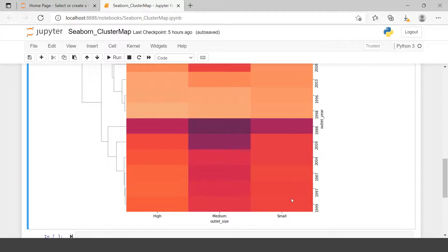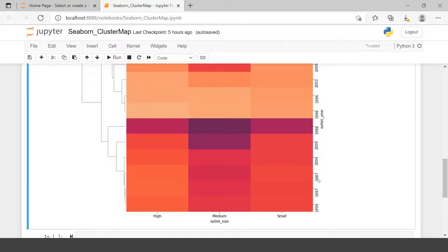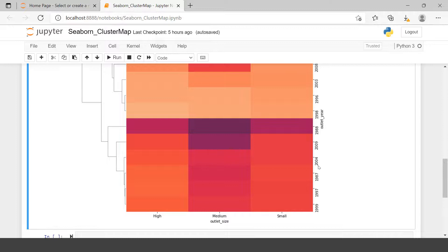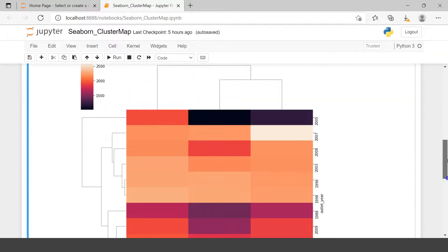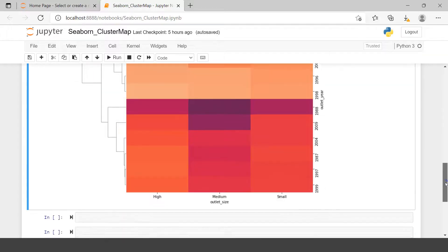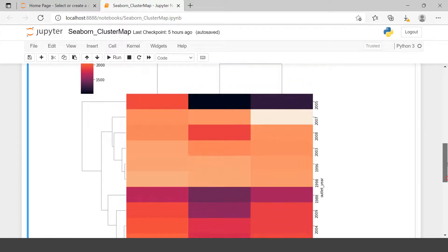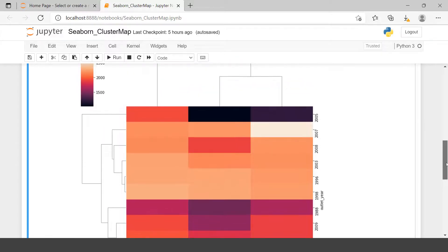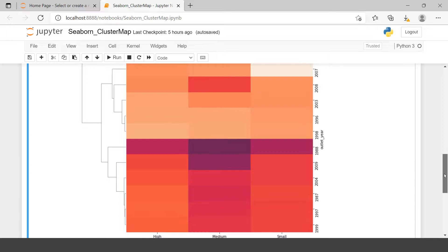Why is that so? Because cluster map creates or groups those columns which have very identical values. So here the sales in 99 and 97 was very identical. That's why these two are in same cluster. Then again after 97, in the next cluster 87 and 2004 were having more identical sales. That's why these are in same cluster and so on. This is the main functionality of this cluster map.